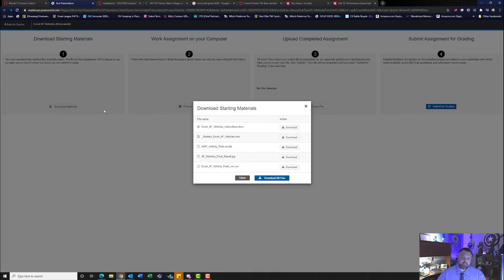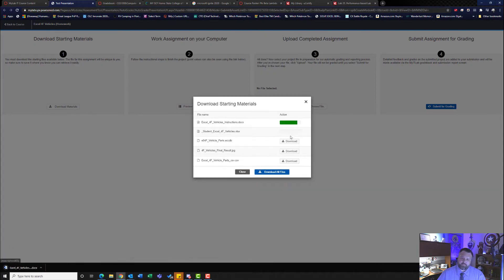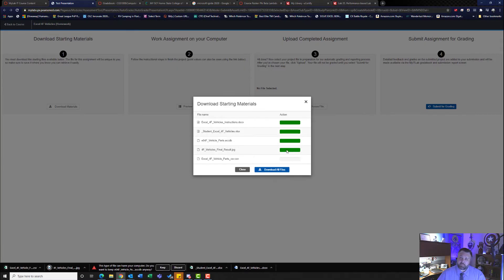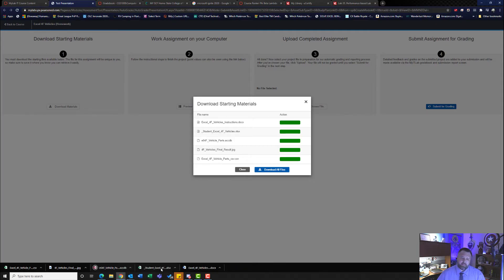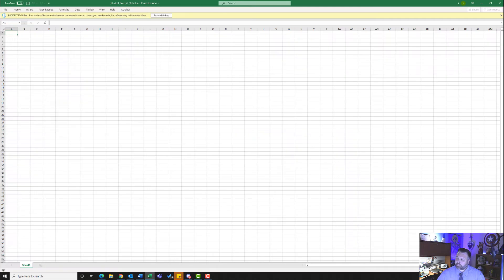Let's download our materials. Do not download all files — make sure you download every individual file. There are some differences between the Mac version and the Microsoft Office for Windows version. If you have a Mac, follow along with the instructions for Mac users. If you are a Windows user, you might see a message saying this type of file could harm your computer — go ahead and hit Keep. It is the Access database that we'll be using. Go ahead and open up the instructions and your student file. Make sure you hit Enable Editing.